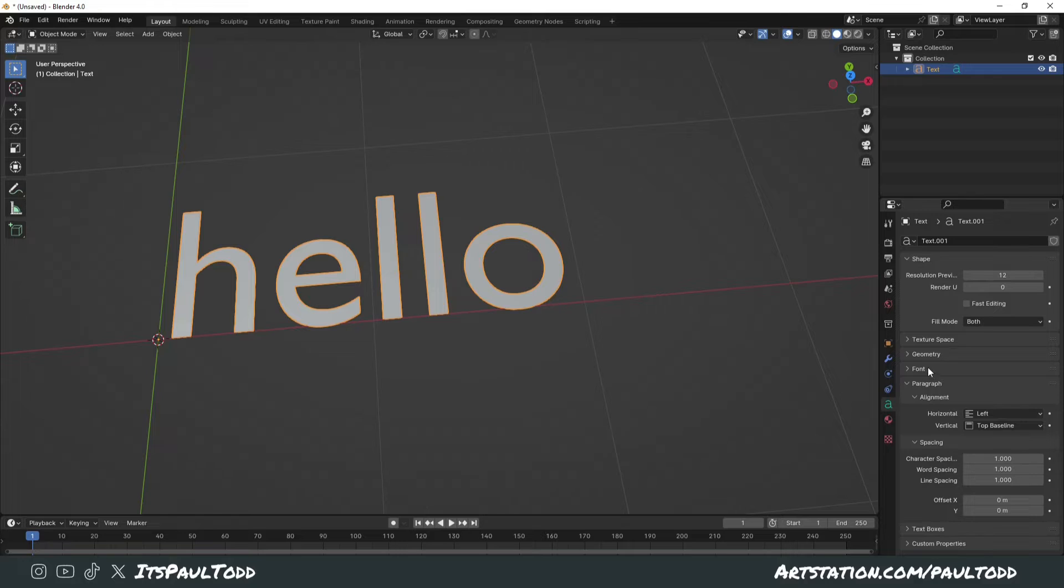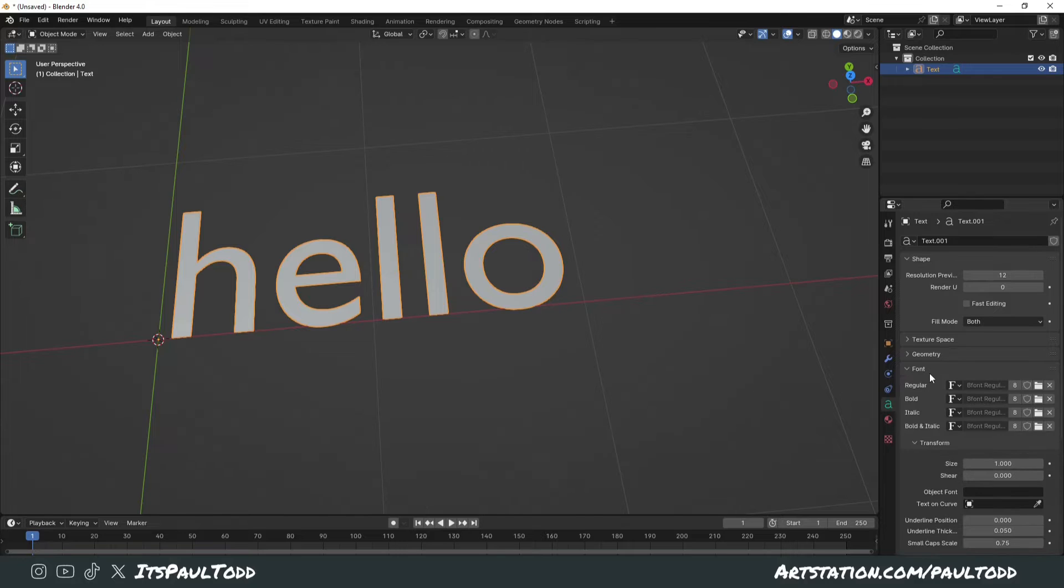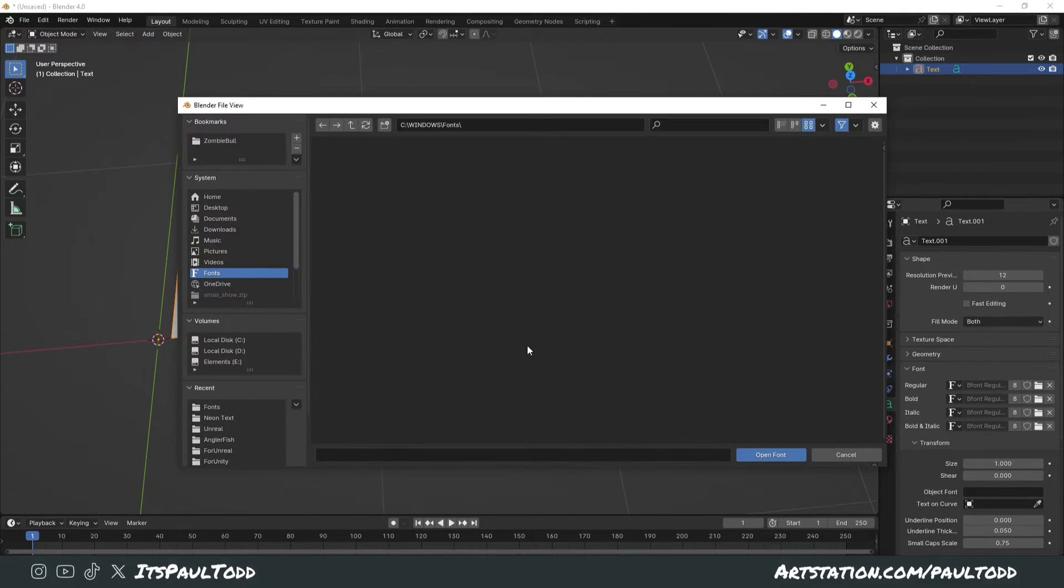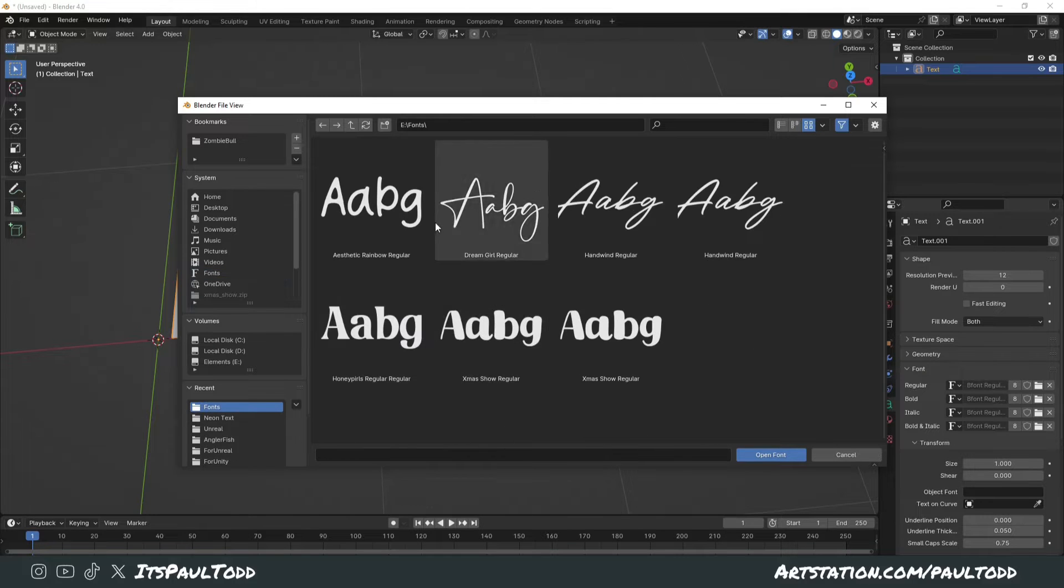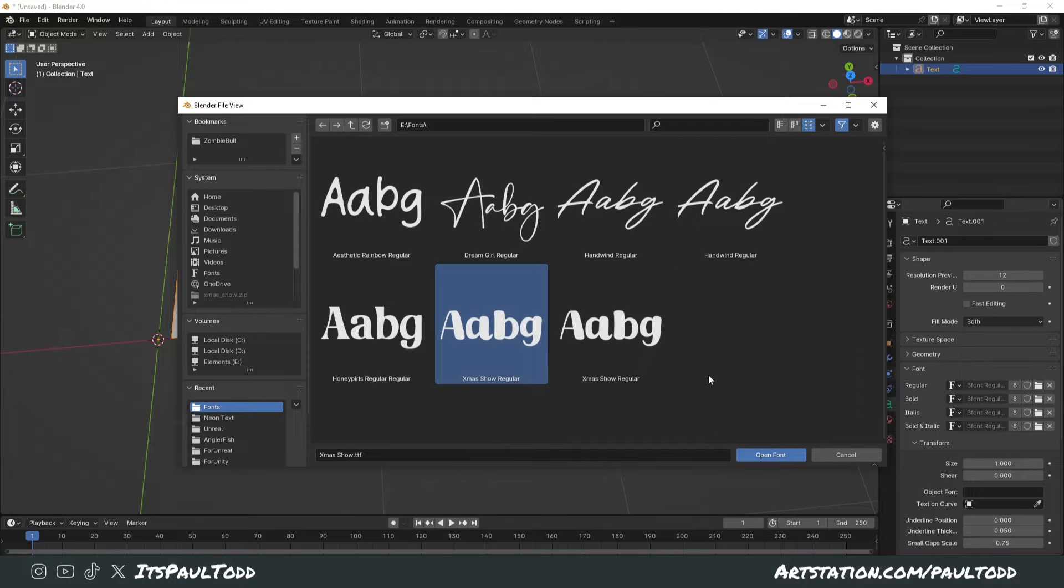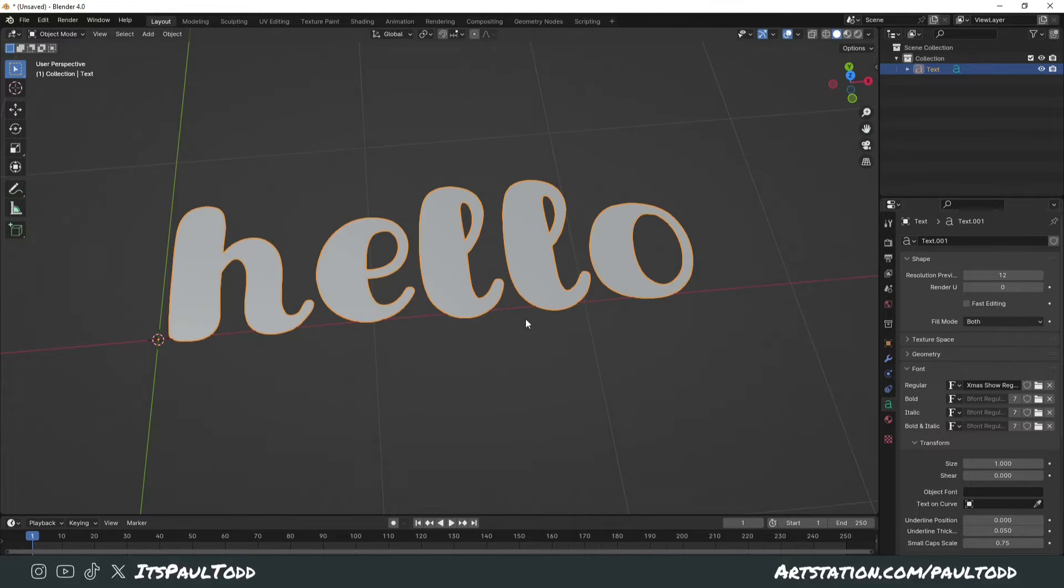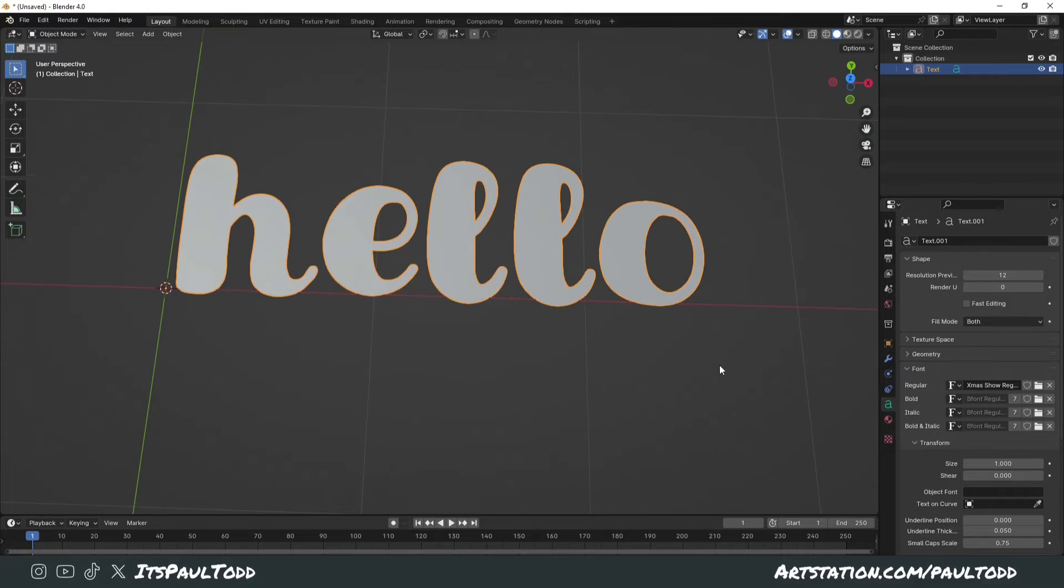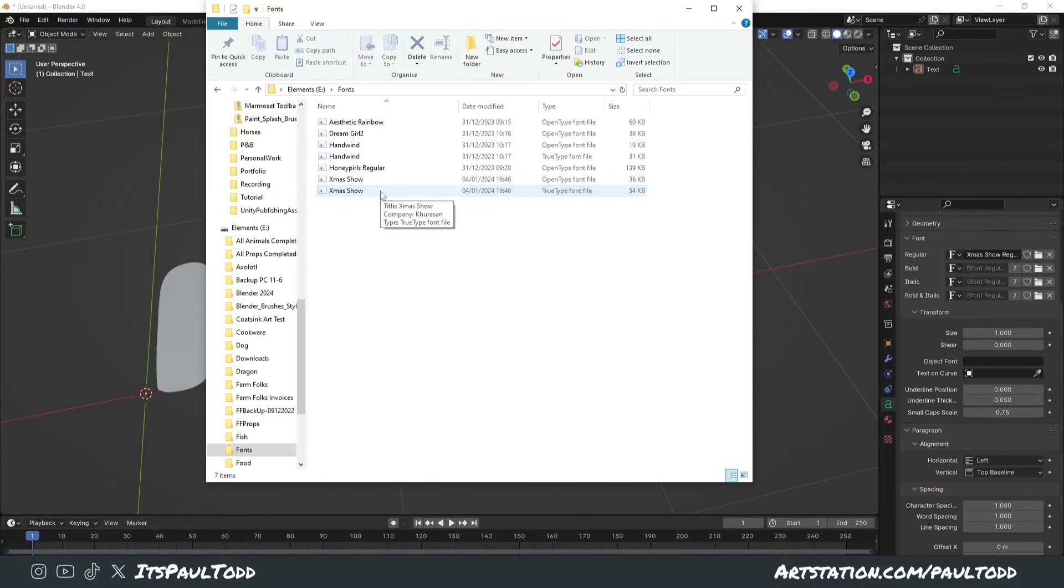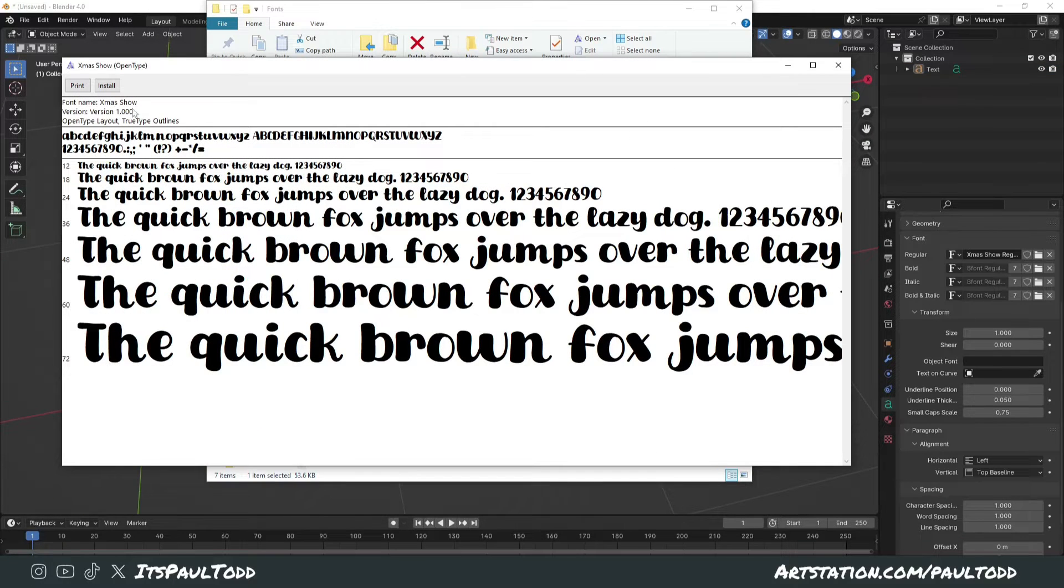This is where you can go into Font, and under Regular, click open. Find the downloaded font folder that you've just extracted to and you can just add it in. There it is. I'll click on it. Straight away, it's working within Blender.